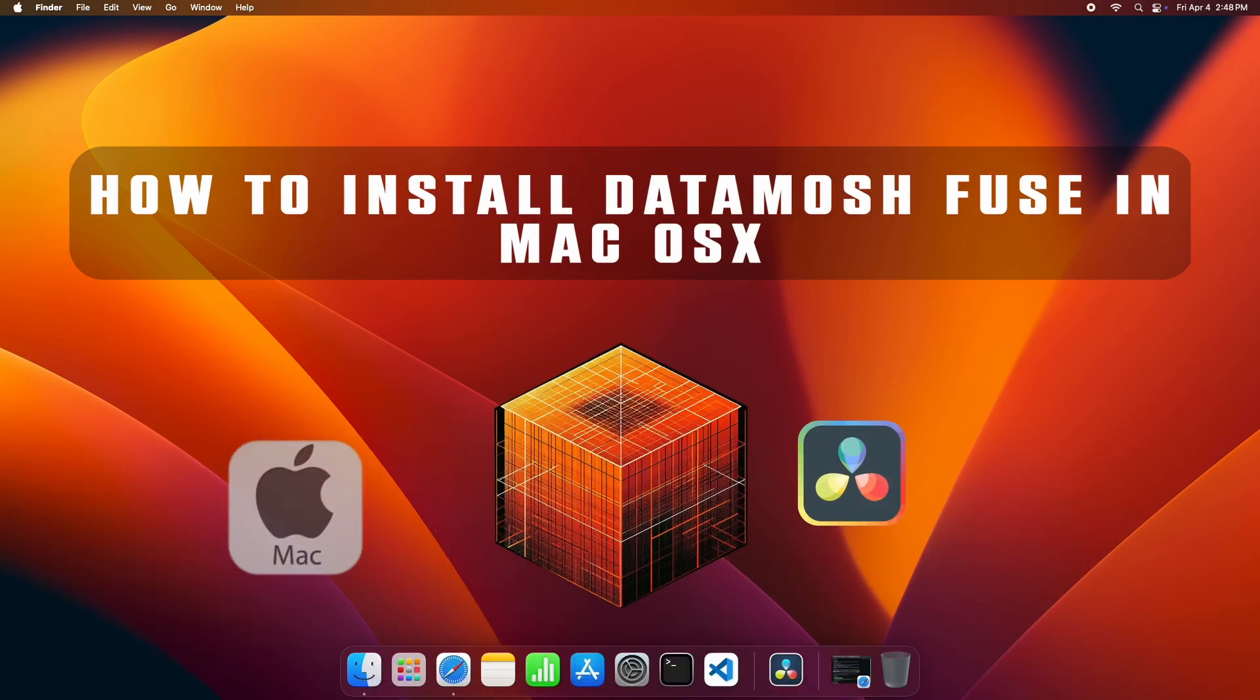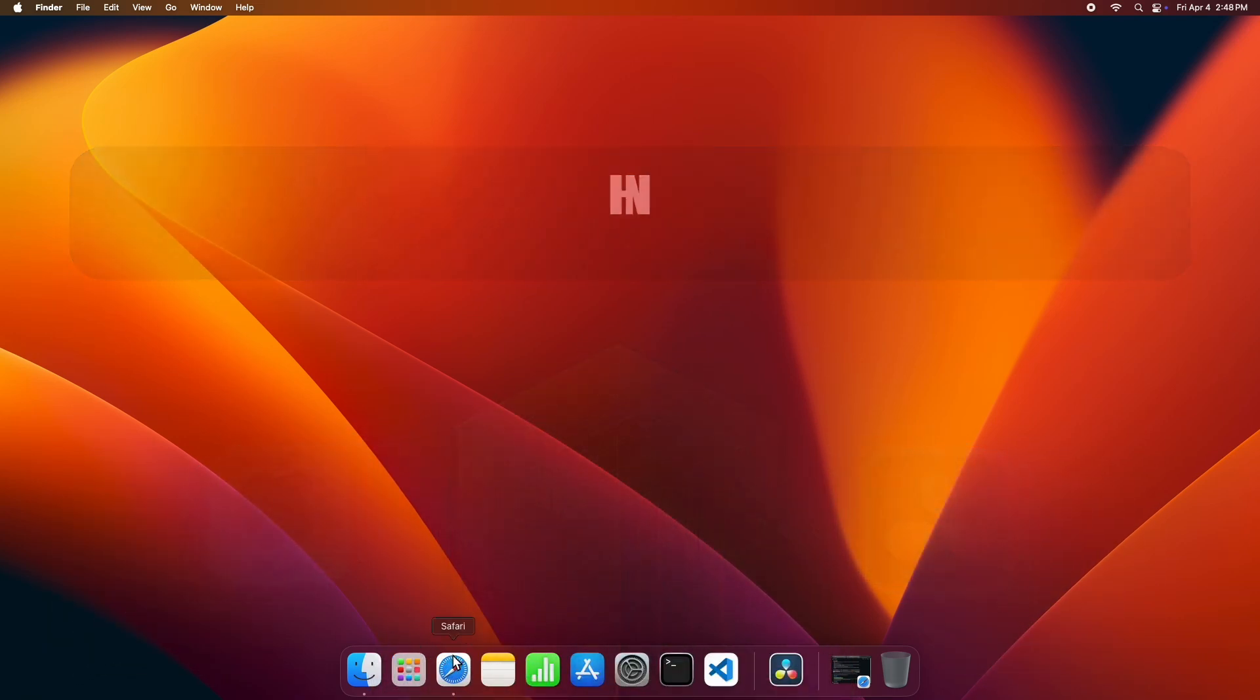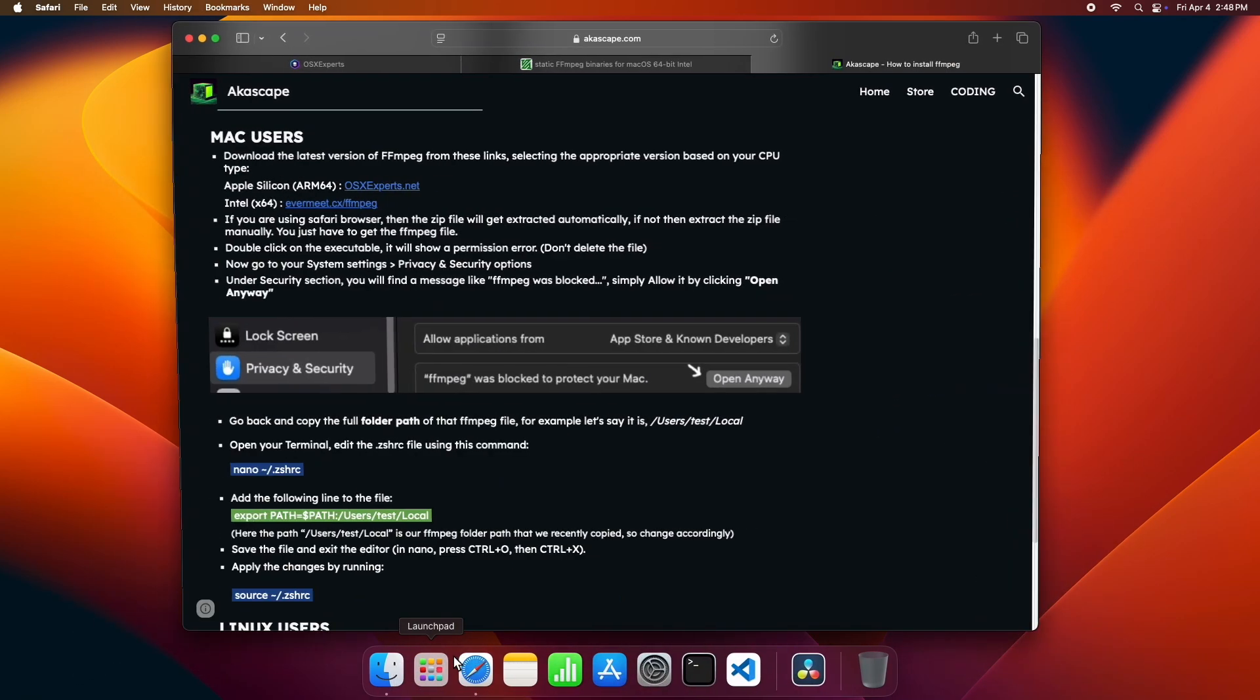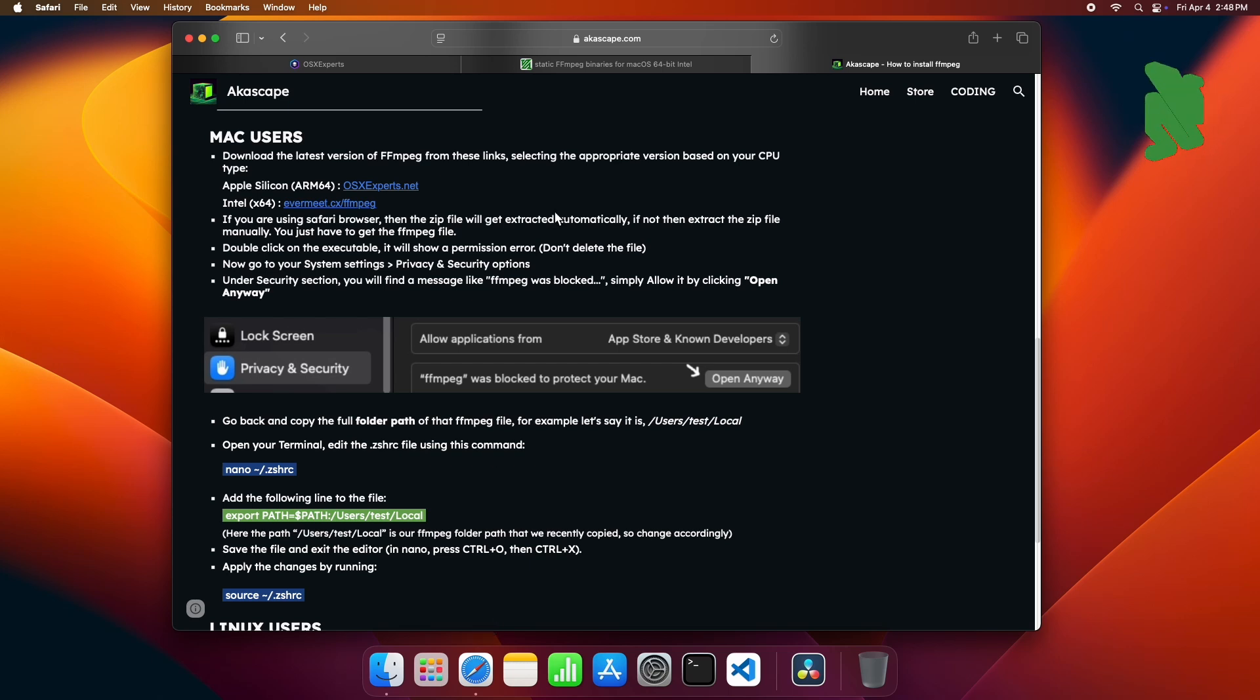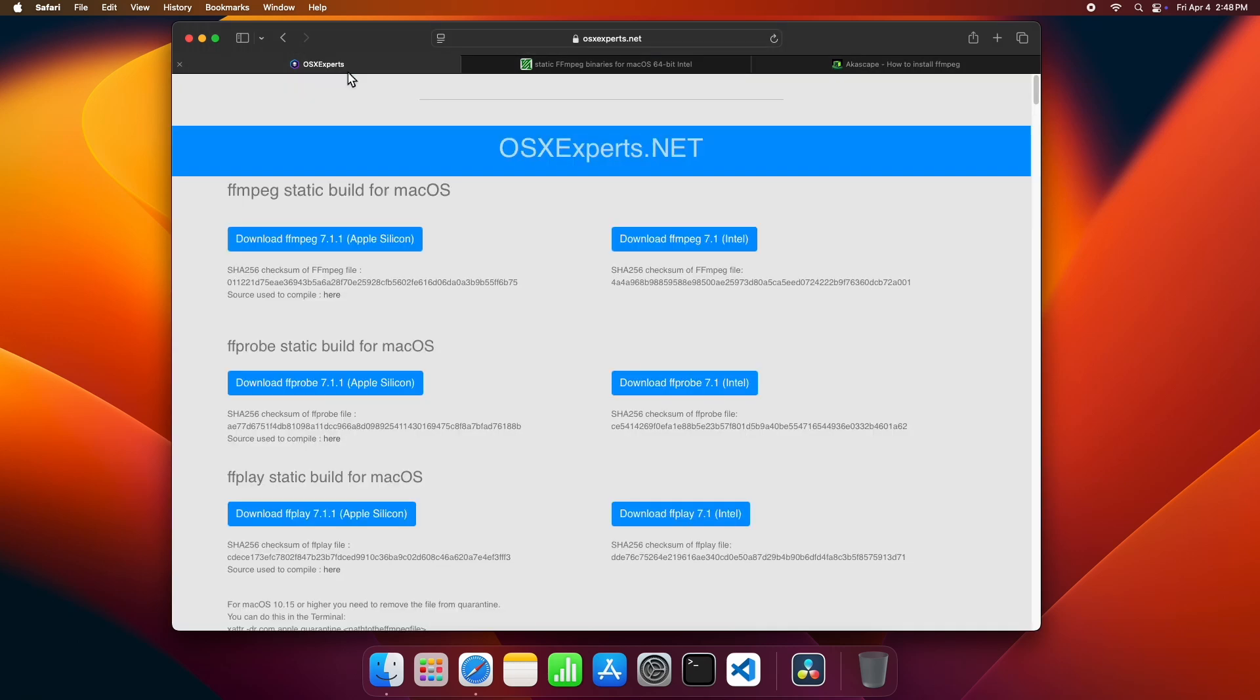Let's see how we can install Datamosh Fuse on macOS for DaVinci Resolve. First of all, we have to download FFmpeg for macOS. You can find the binary download links on my website.